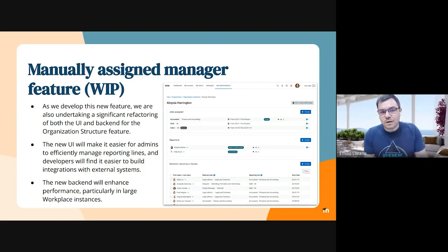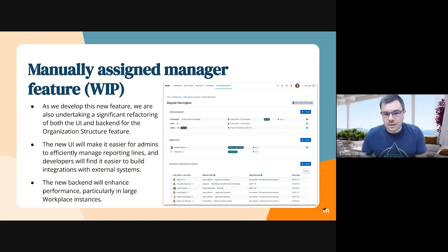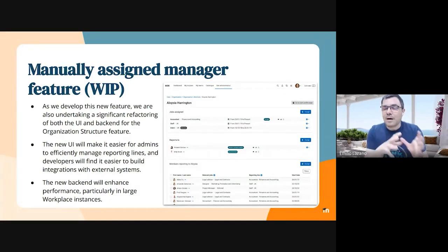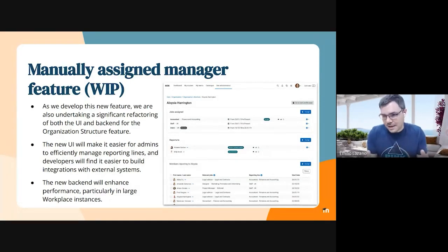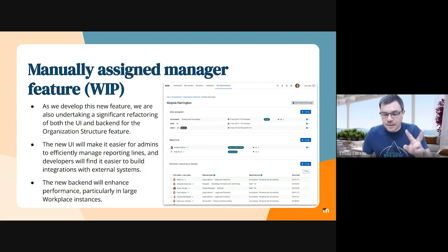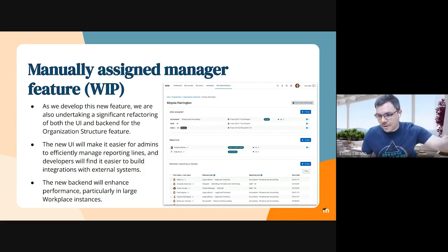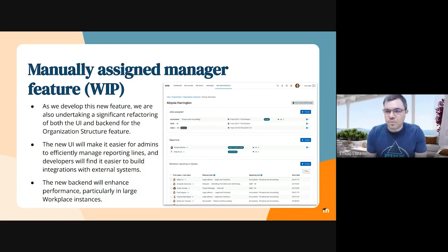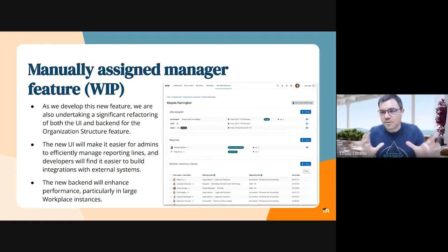As we do this, we're also doing a significant refactoring in both the UI and the back end. It will now look like the screenshot you can see. As an HR representative or admin, you can go to any user and see what jobs this person has assigned, which defines the two reporting lines — both at the department level and at the organization position hierarchy level — and also who this person reports to and everyone who reports to this person, all on the same page.